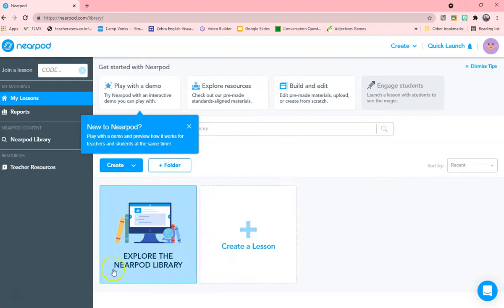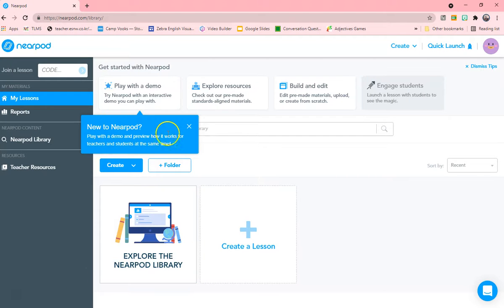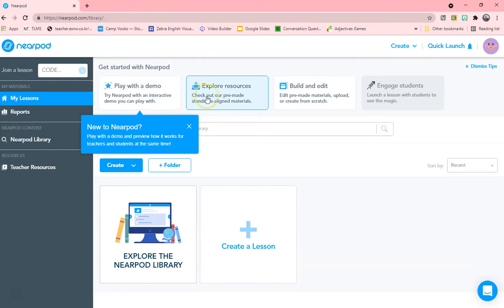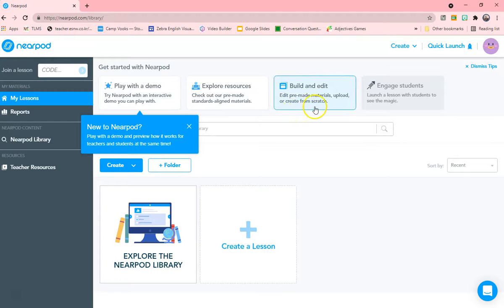Now it's time to get started. They have over 15,000 lessons already ready to use. If you want to learn more about it, you can play the demo, explore the resources, build and create your own classes, and then launch a lesson to engage.